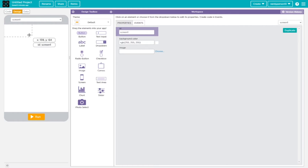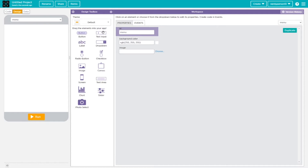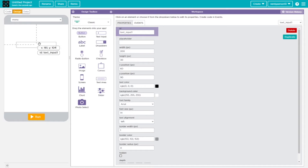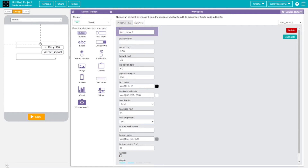Going to the design tab, it's a good idea to change the screen ID to something like 'menu' — some people name it portal or title screen, but I'm just going to name it menu. I'm going to change the theme to classic, though the theme doesn't exactly matter when you're creating the username and password system. You should have two text inputs.